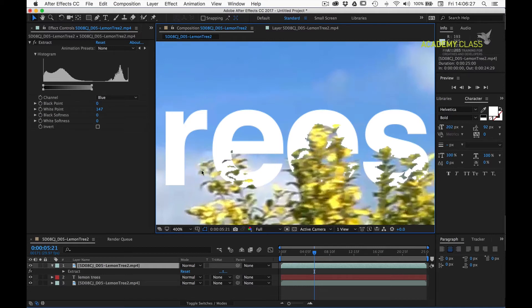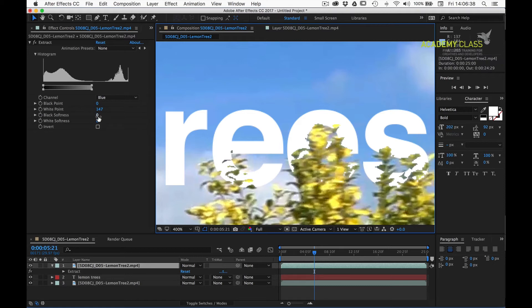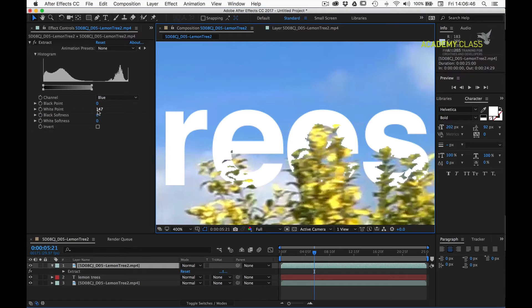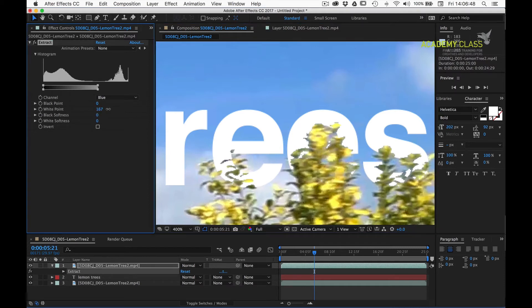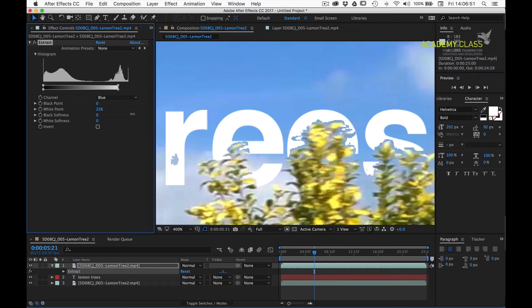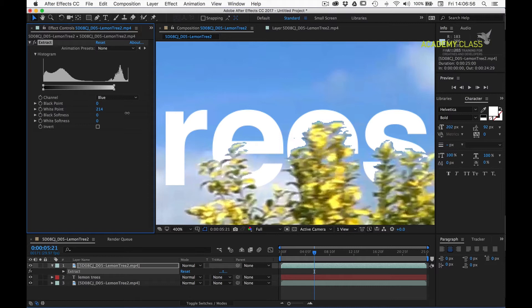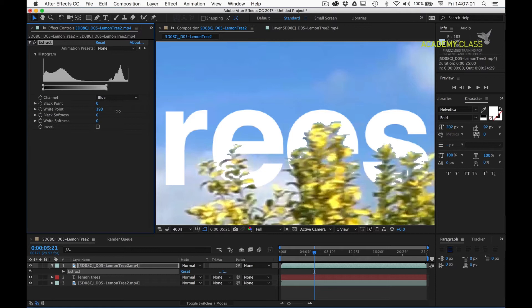What we can notice is that we are actually losing quite a lot of leaf detail. We're actually cutting into our leaves, so we need to find a way to bring this information back, but without reintroducing the sky too much. So the first thing I'll do is just tweak my white point until we see a lot of those leaves coming back into the frame. But we'll notice we're starting to see our letters erode, so let's just pull it back to a point where we've got a nice balance between the two.